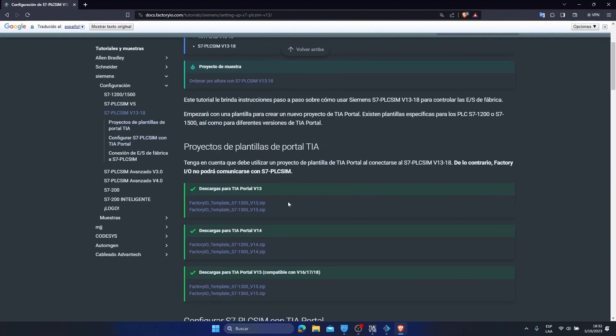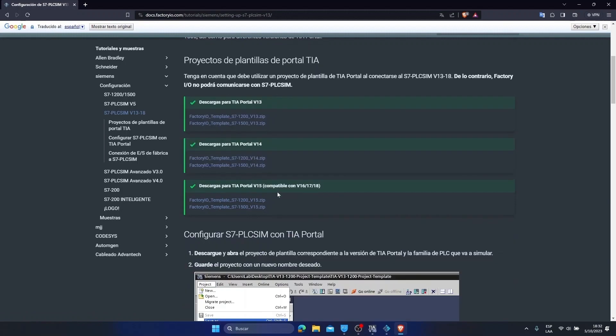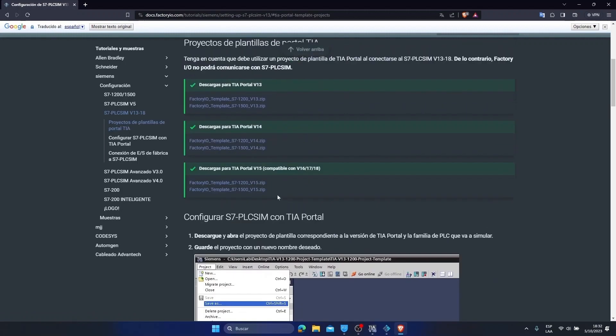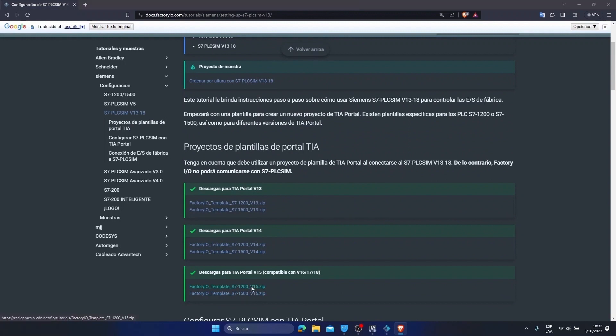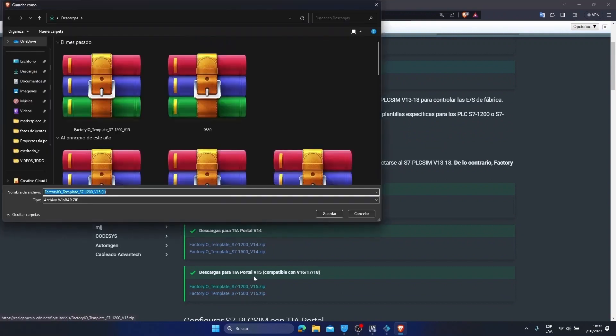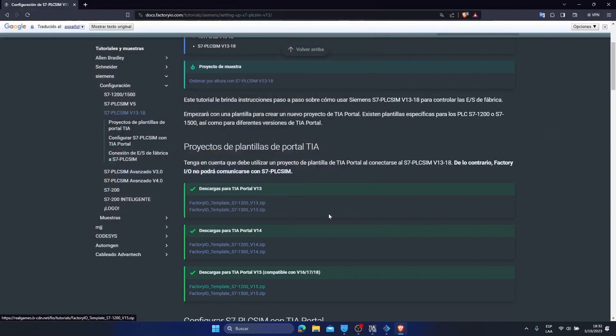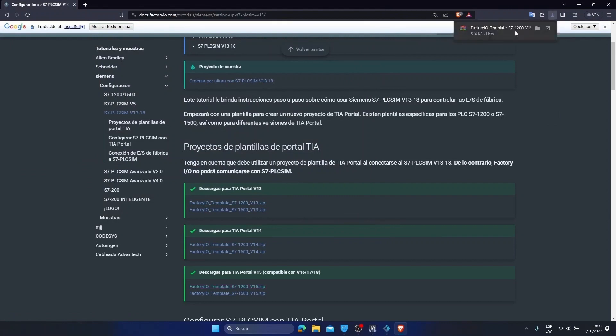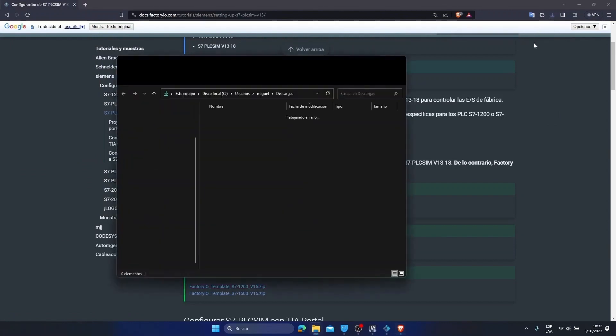Then we go to the part where we have to download the template or the communication program. In my case it is version 16. Even if it doesn't appear, it doesn't matter. I'm going to select version 15 and will just migrate it, update it to version 16. Since I already have it installed, it comes out as a 1. I'm still going to download it again so you can see. Look, there I have it downloaded. Here it is.